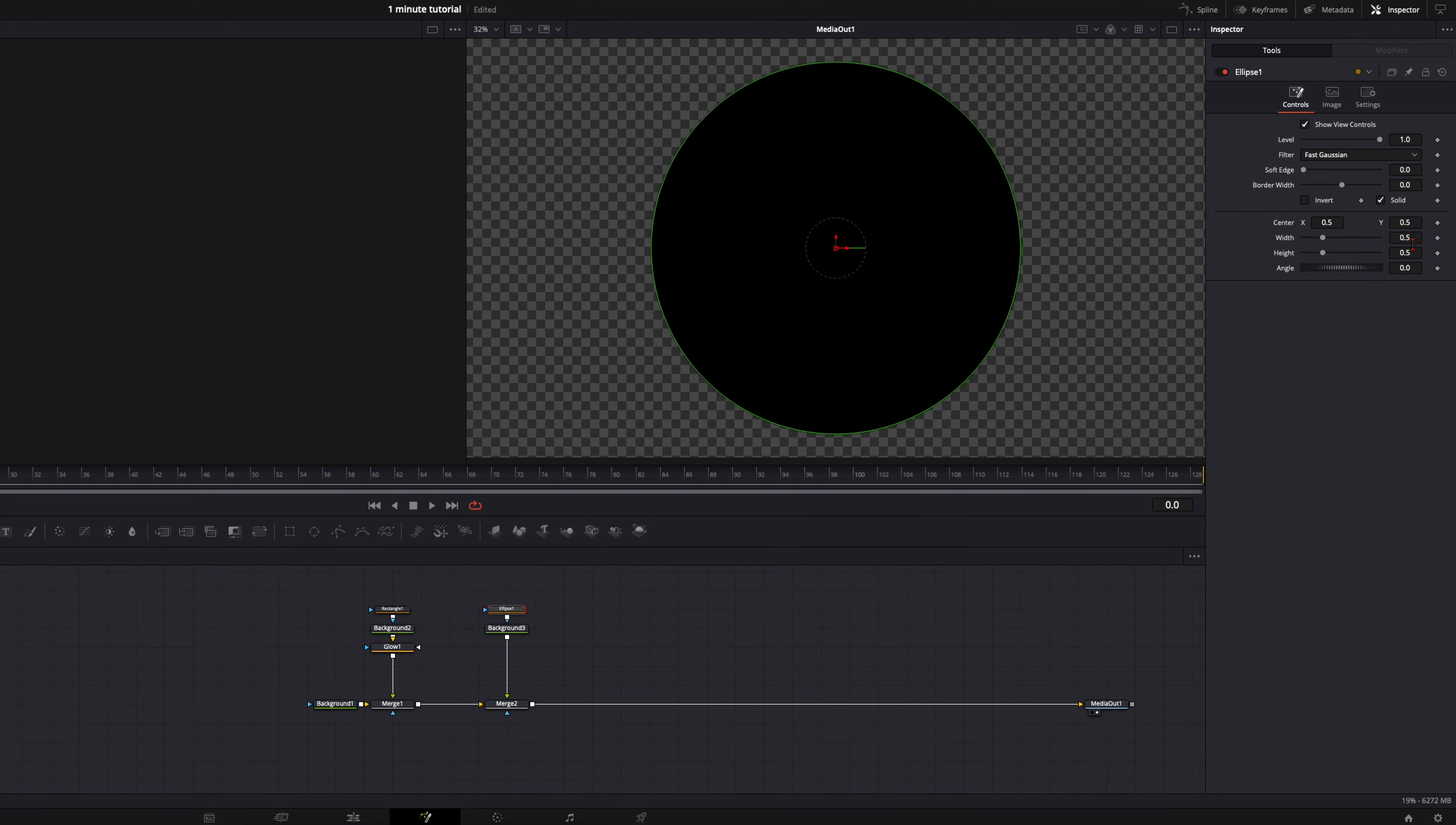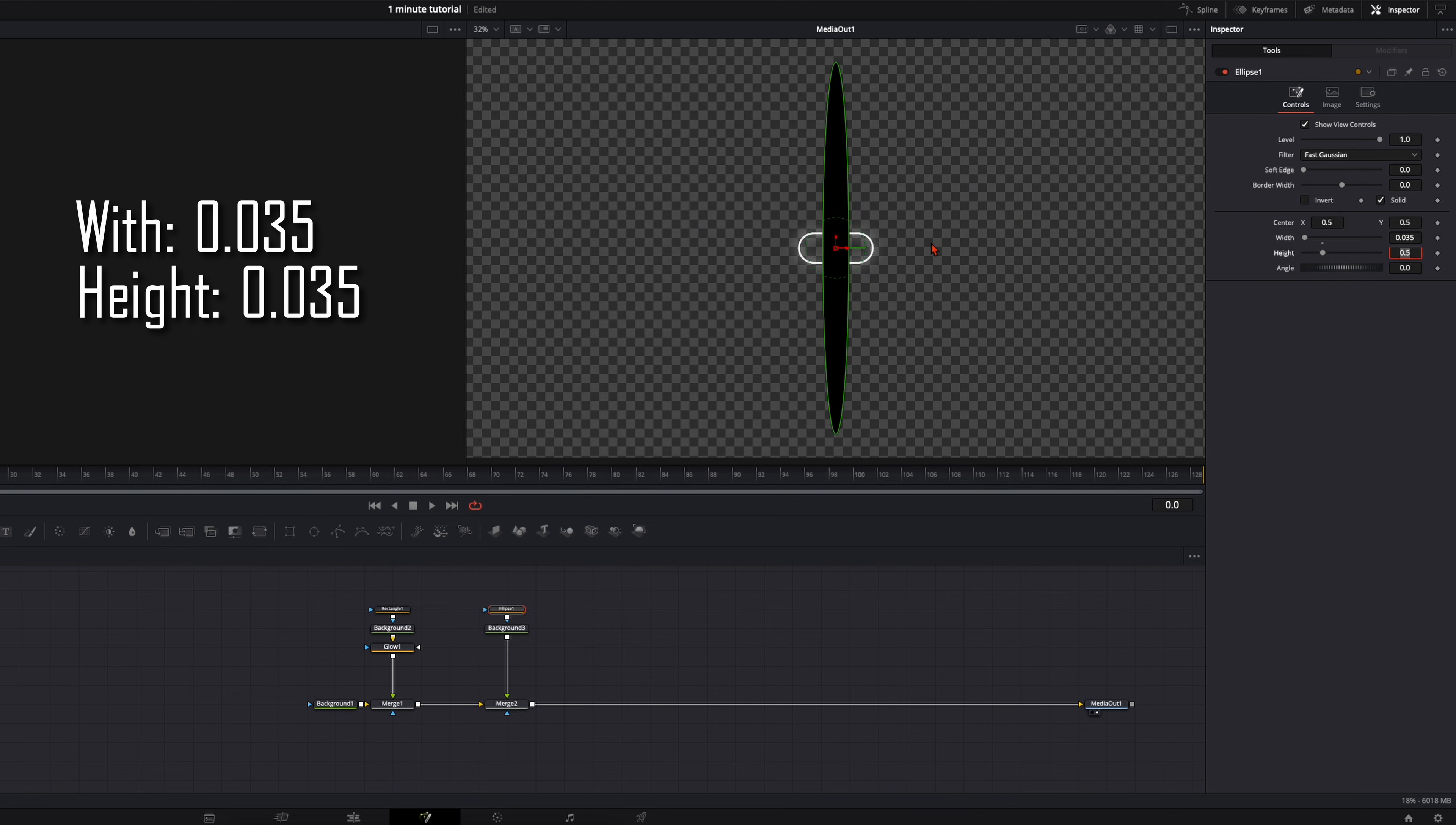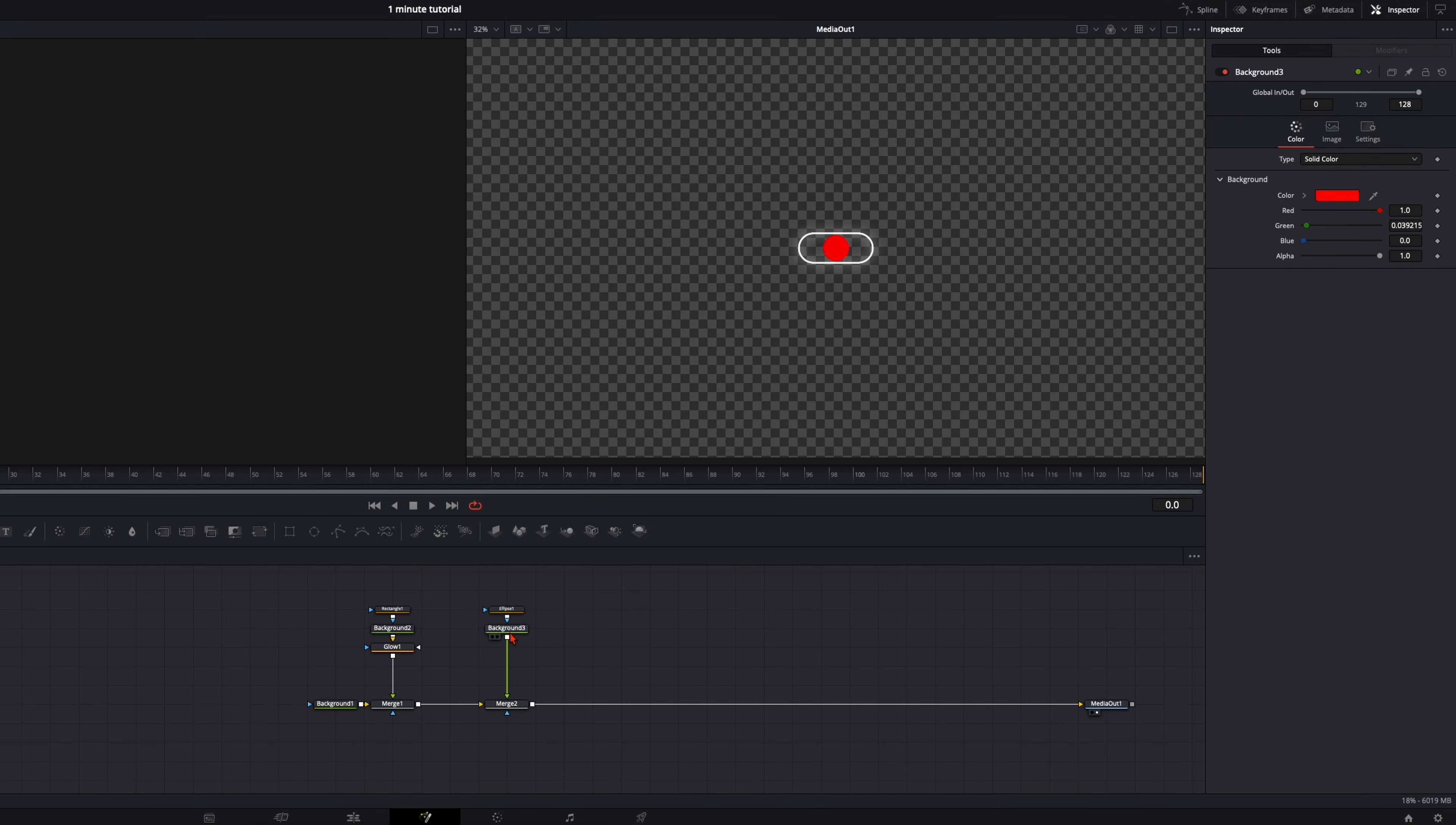Select the ellipse. Then here on the width and the height, in the example I did it fits very well with 0.035. Then I change the color to red because it's turned off.